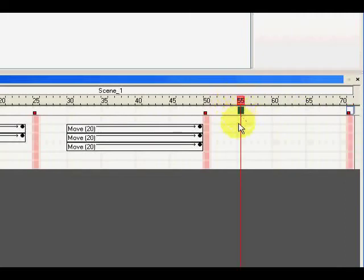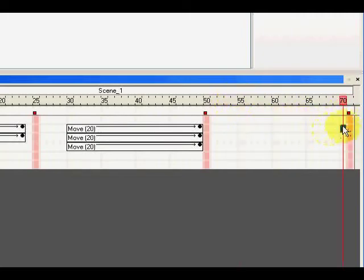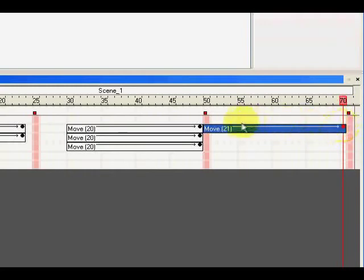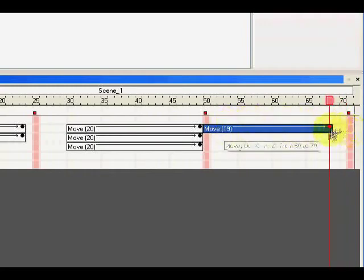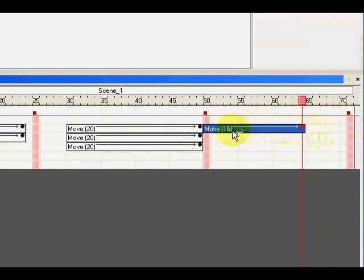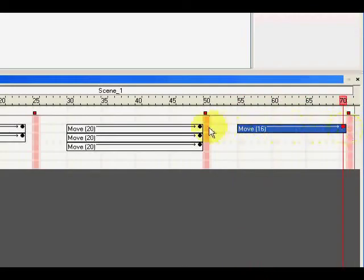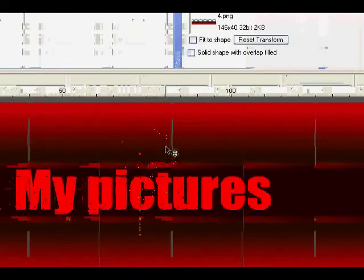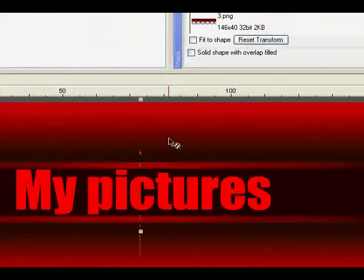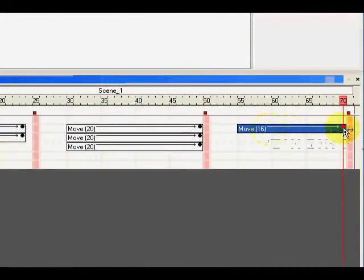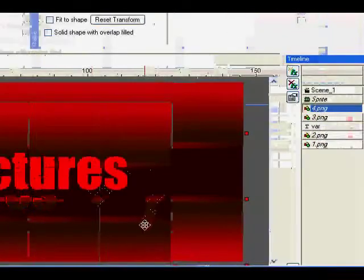And from 55 to 70, add the move where that item will go back.